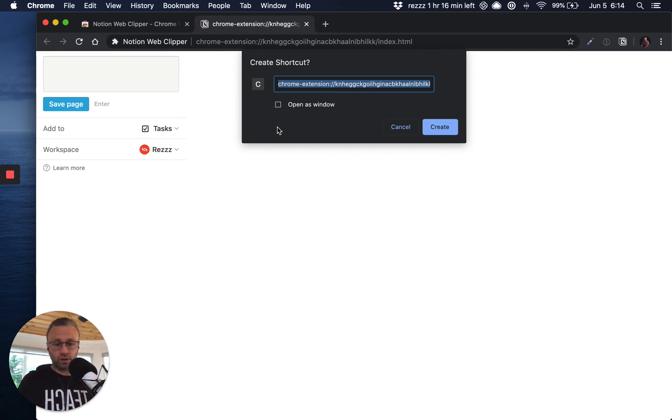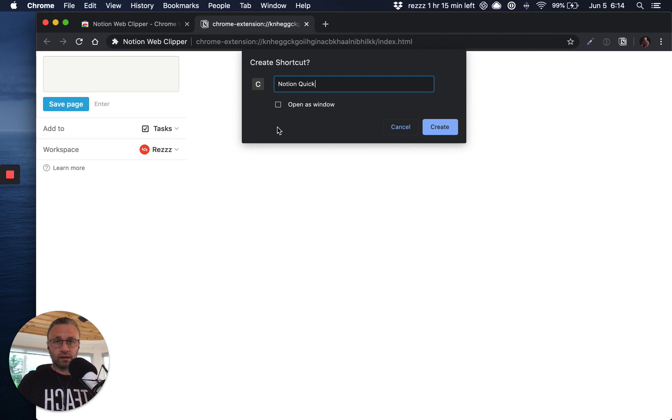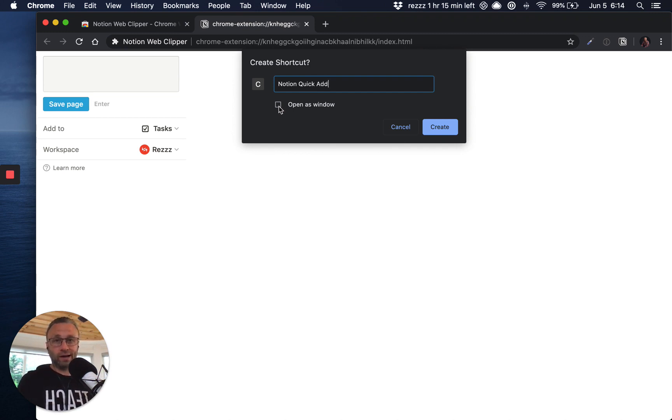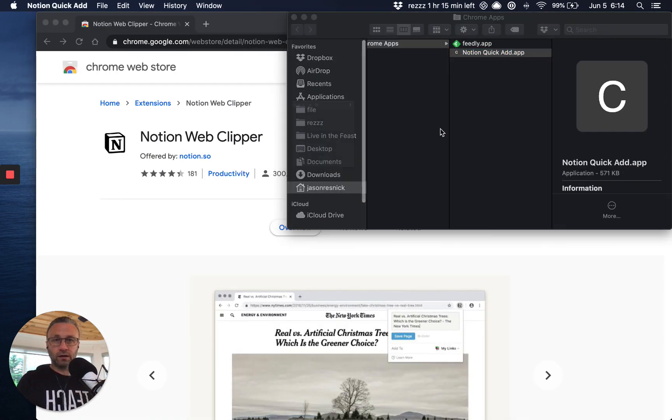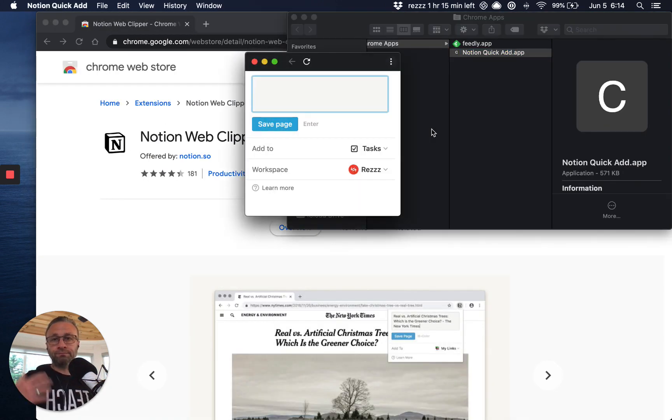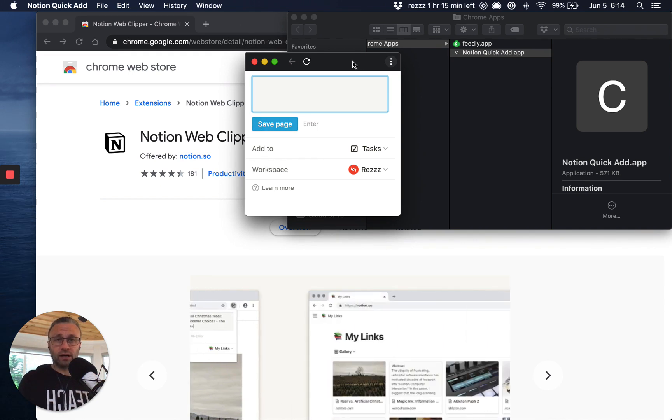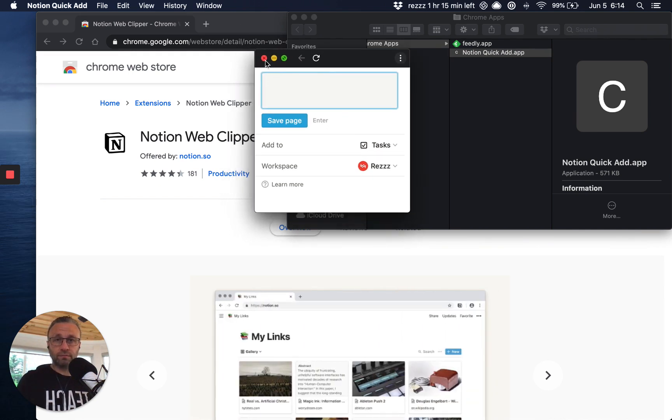Now what we're doing here is we're actually creating the shortcut in our Google apps because that's what we are invoking here, right? So you can name it anything you want. I like notion quick add, and then the important piece of this puzzle right now is open as window needs to be checked, click on create, and you could see that it was invoked here.